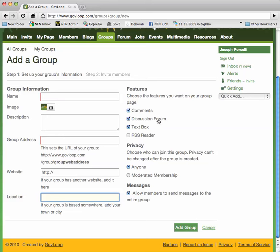Text boxes are cool because they allow you to provide a welcome message to the group and embed videos, documents, presentation slides, and other content for the site.